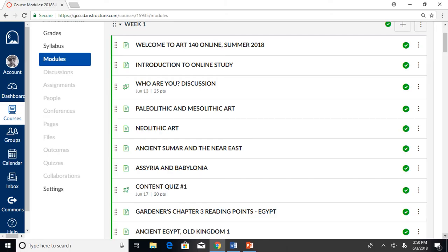I try to make the course demands as logical and predictable as possible. All of it is in chronological sequence in the modules. Follow the modules, do the work in a timely fashion, and you can't go wrong.